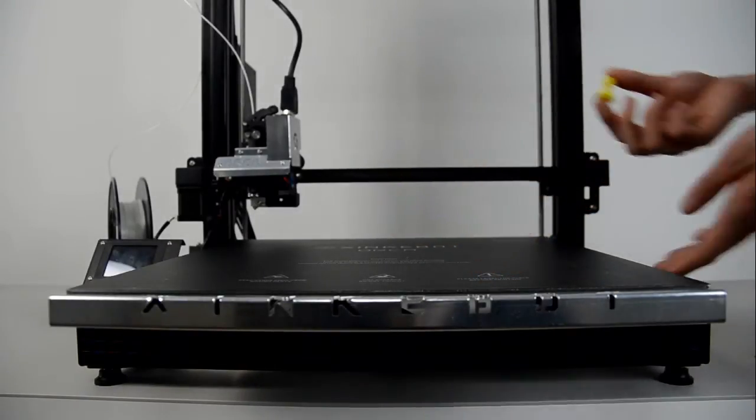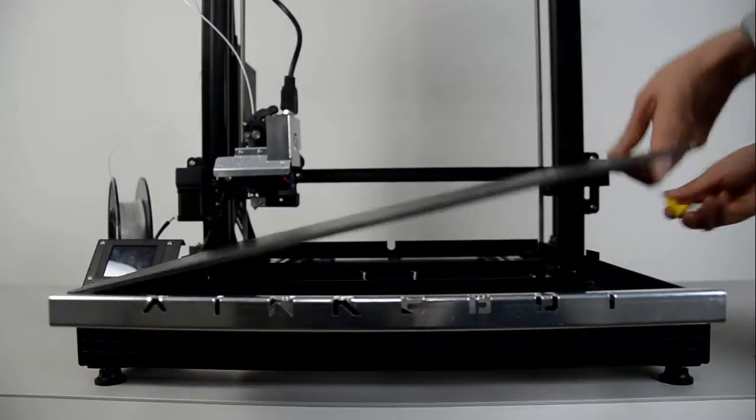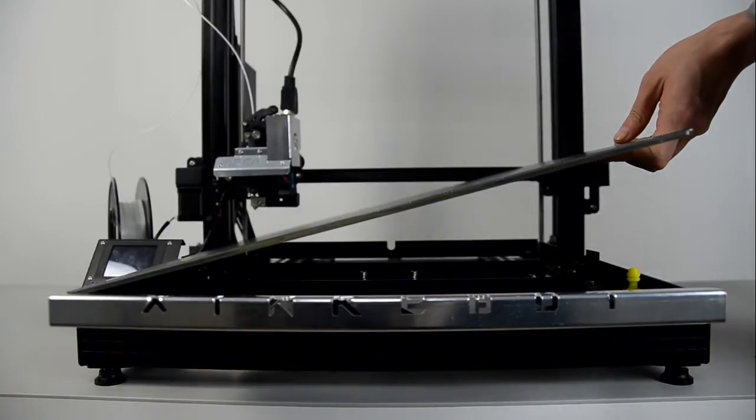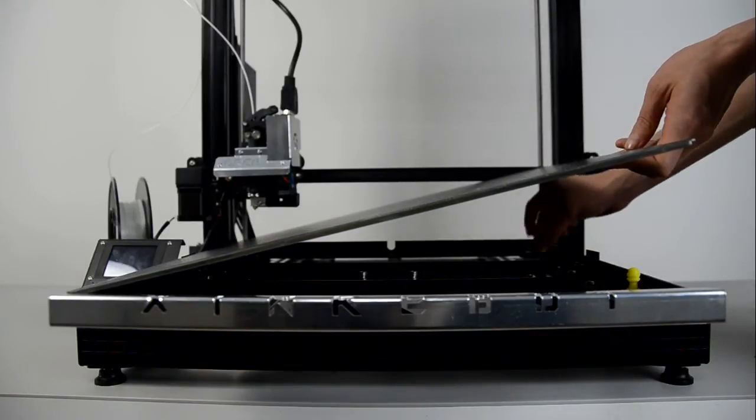To make it clearer, we put two small chess pieces under the bed to make it unleveled.